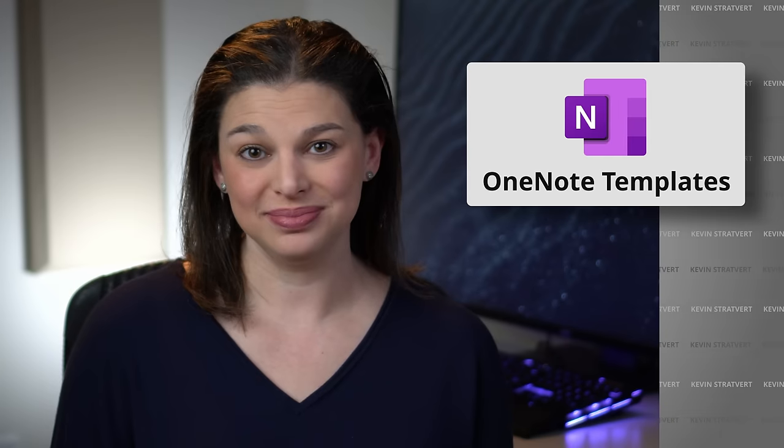Hi, Elizabeth here, and today we are going to take a look at how to use templates in OneNote.